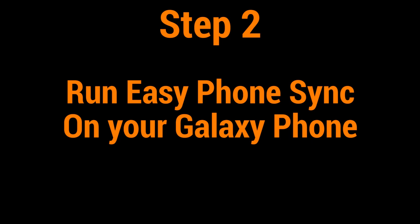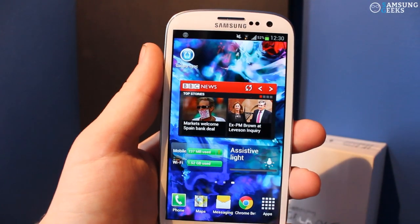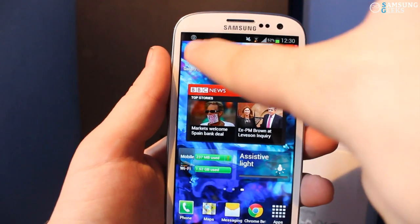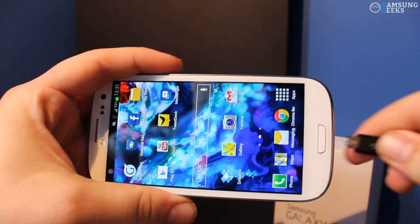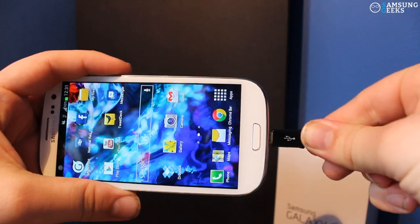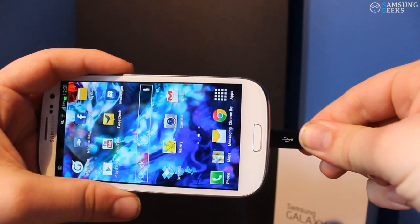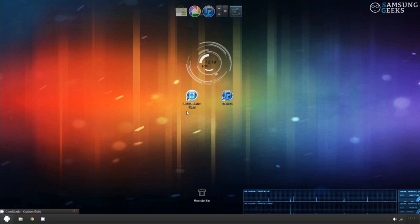Once you have downloaded the software onto your phone and computer, first make sure that it is running on your phone. Next, make sure that your Galaxy phone is plugged into your computer and connected properly. This should be fairly straightforward. Once your phone is properly connected, go ahead and run the Easy Phone Sync software on your computer.